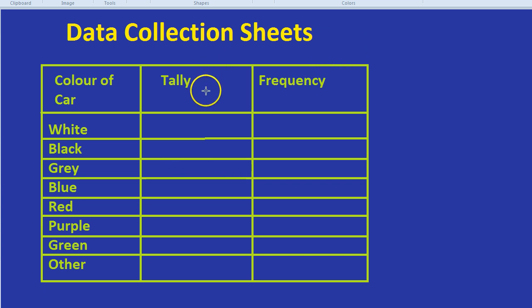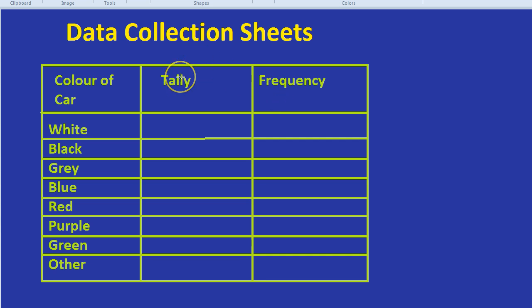Why is it so important to have a tally and a frequency column? A tally is something you can do really quickly when you're collecting data.